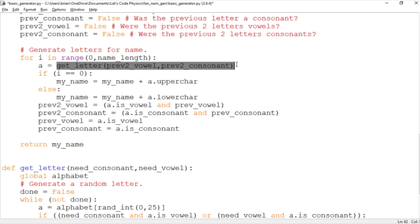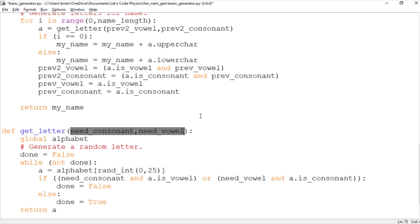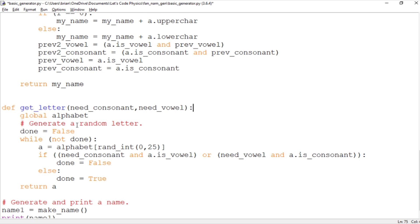The question comes in we need to have this get_letter return the appropriate consonant or vowel if that's what we need. And that's why we're passing previous_2_vowel and previous_2_consonant to get_letter. And so this basically is saying whether we need a consonant and whether we need a vowel. So if your previous two letters were vowels then you need a consonant. And if your previous two letters were consonant then you need a vowel. And so we're importing the alphabet here. We've got our global alphabet here.